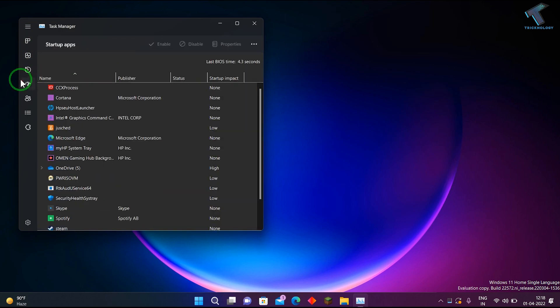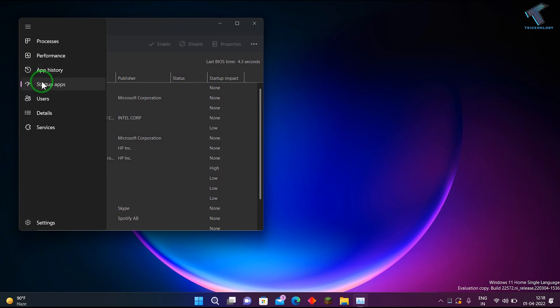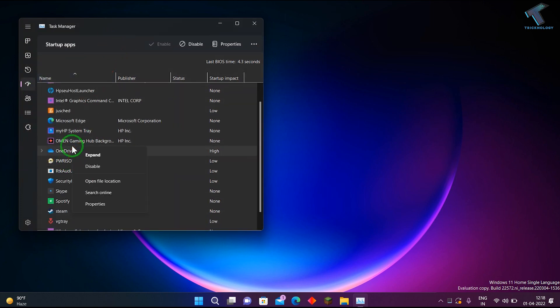Click on Startup Apps from the left side. You can see it showing here. Right-click on OneDrive and click on Disable. As you can see, it is now disabled.